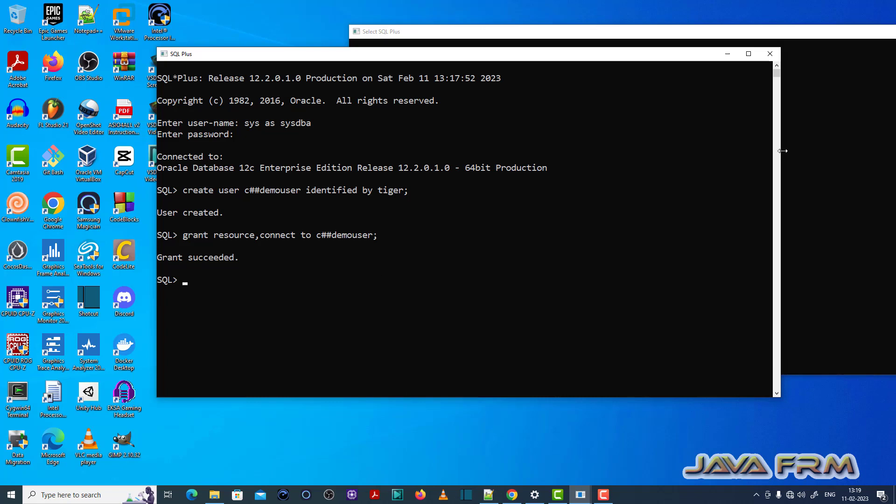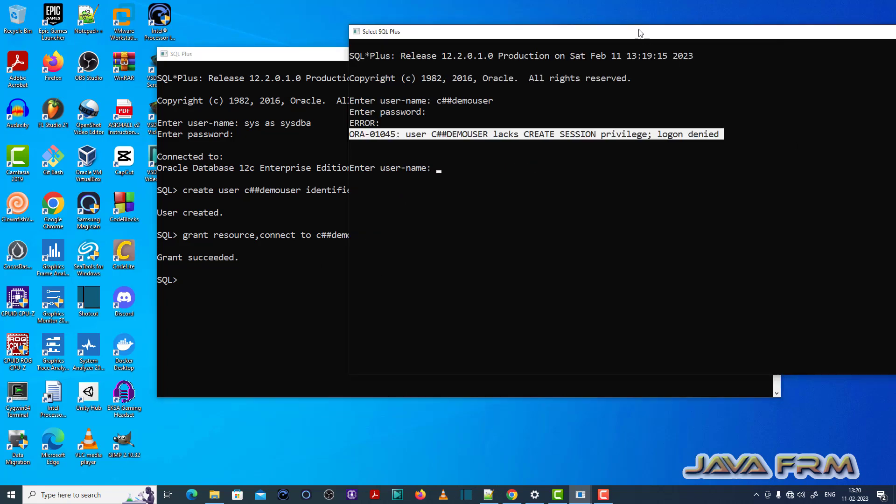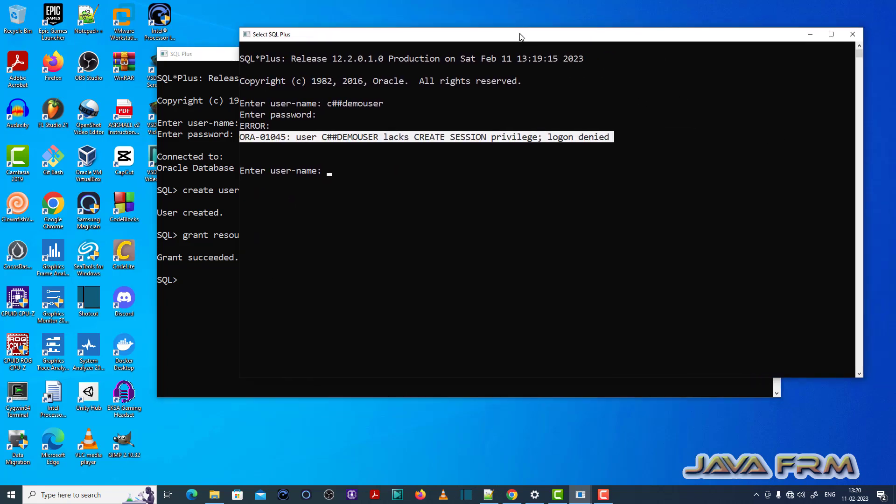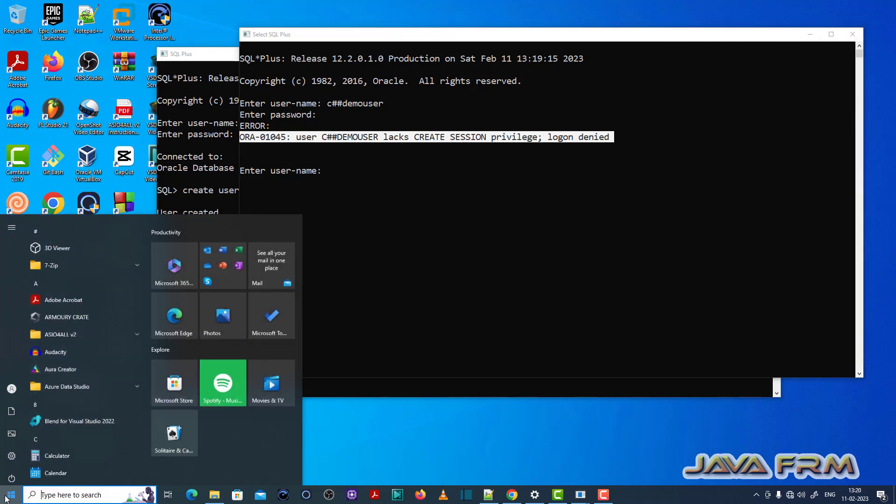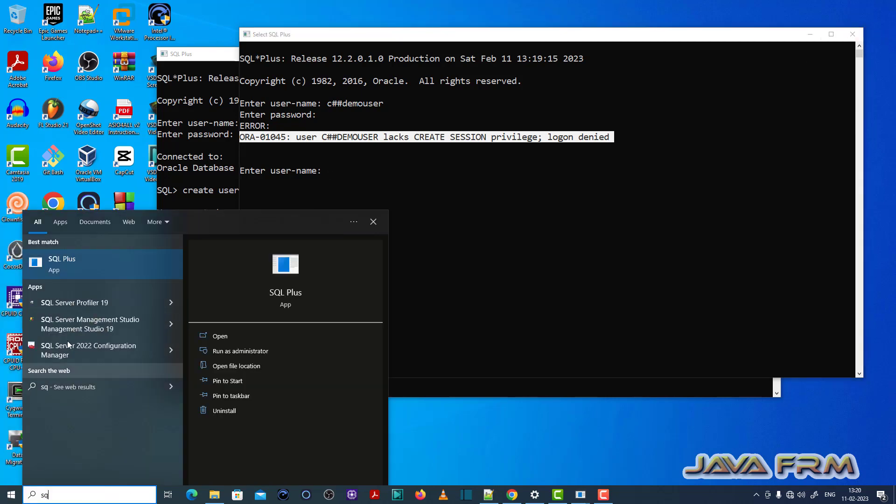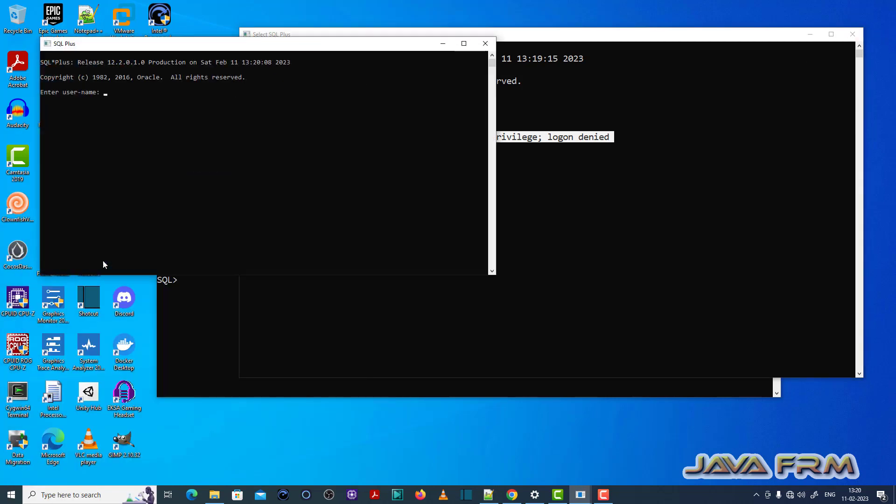Grant resource, connect to c##demo_user. Now once again try to login. I am opening a new terminal.